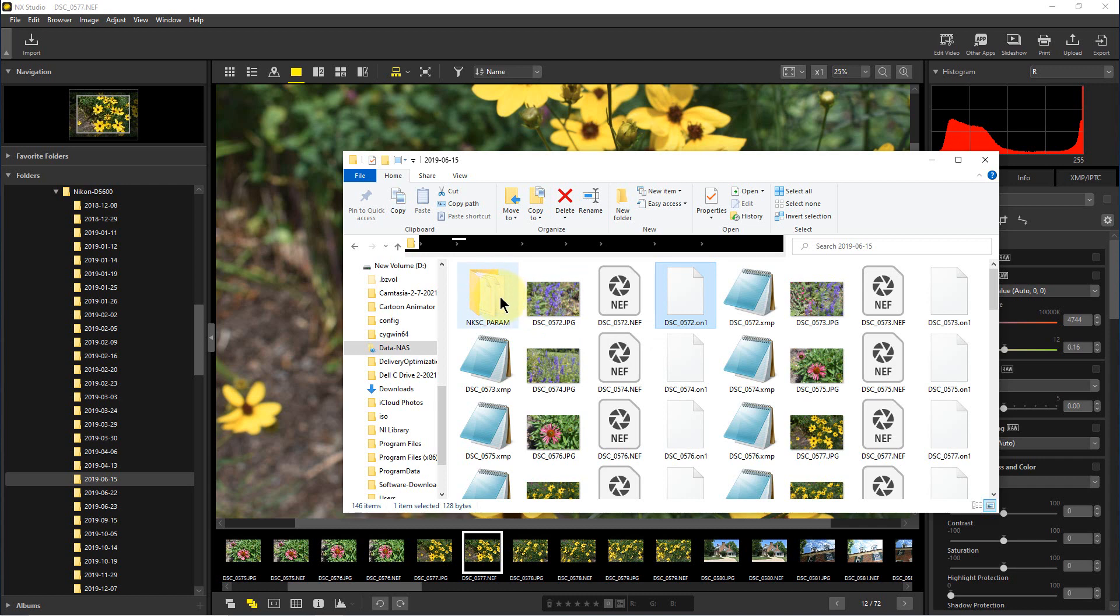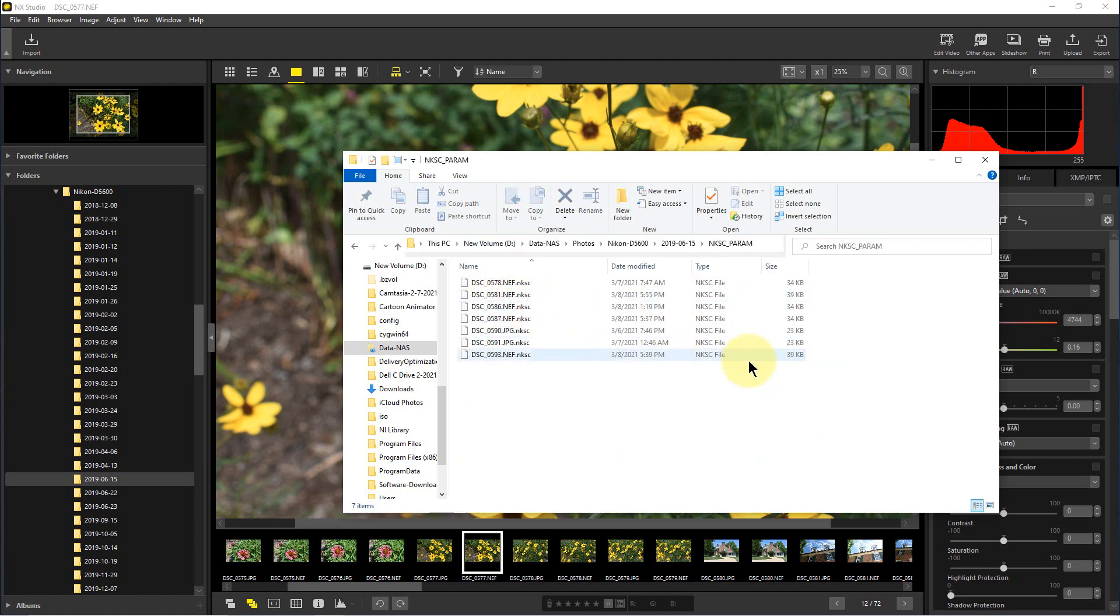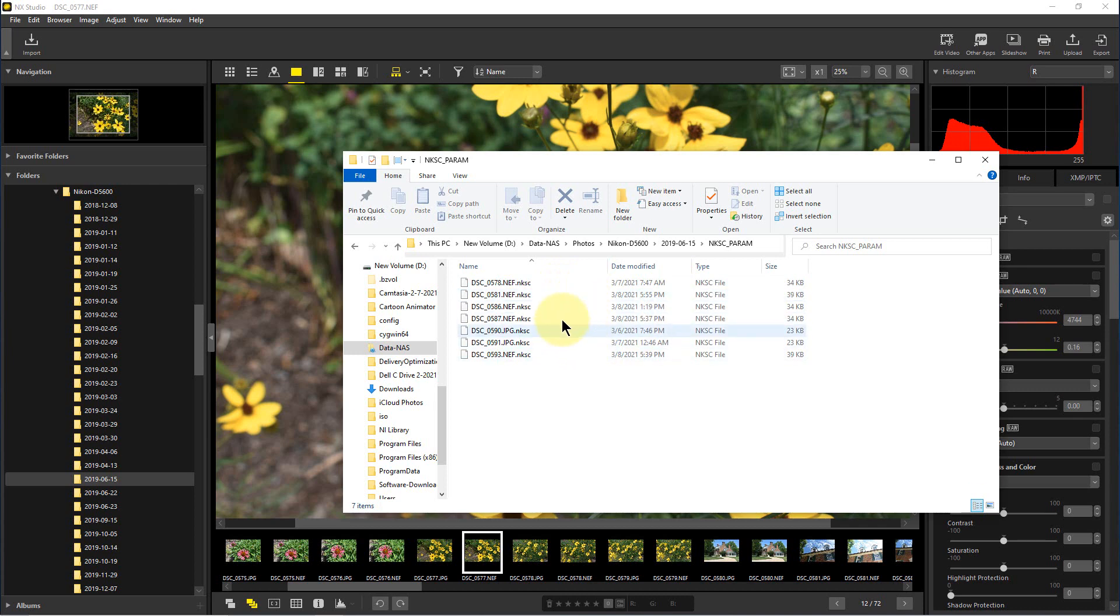Studio does is it makes its own folder and puts any files that it uses when it makes a change on a picture in that folder. If we open up this folder, you'll see all of these files with the ending NKSC.